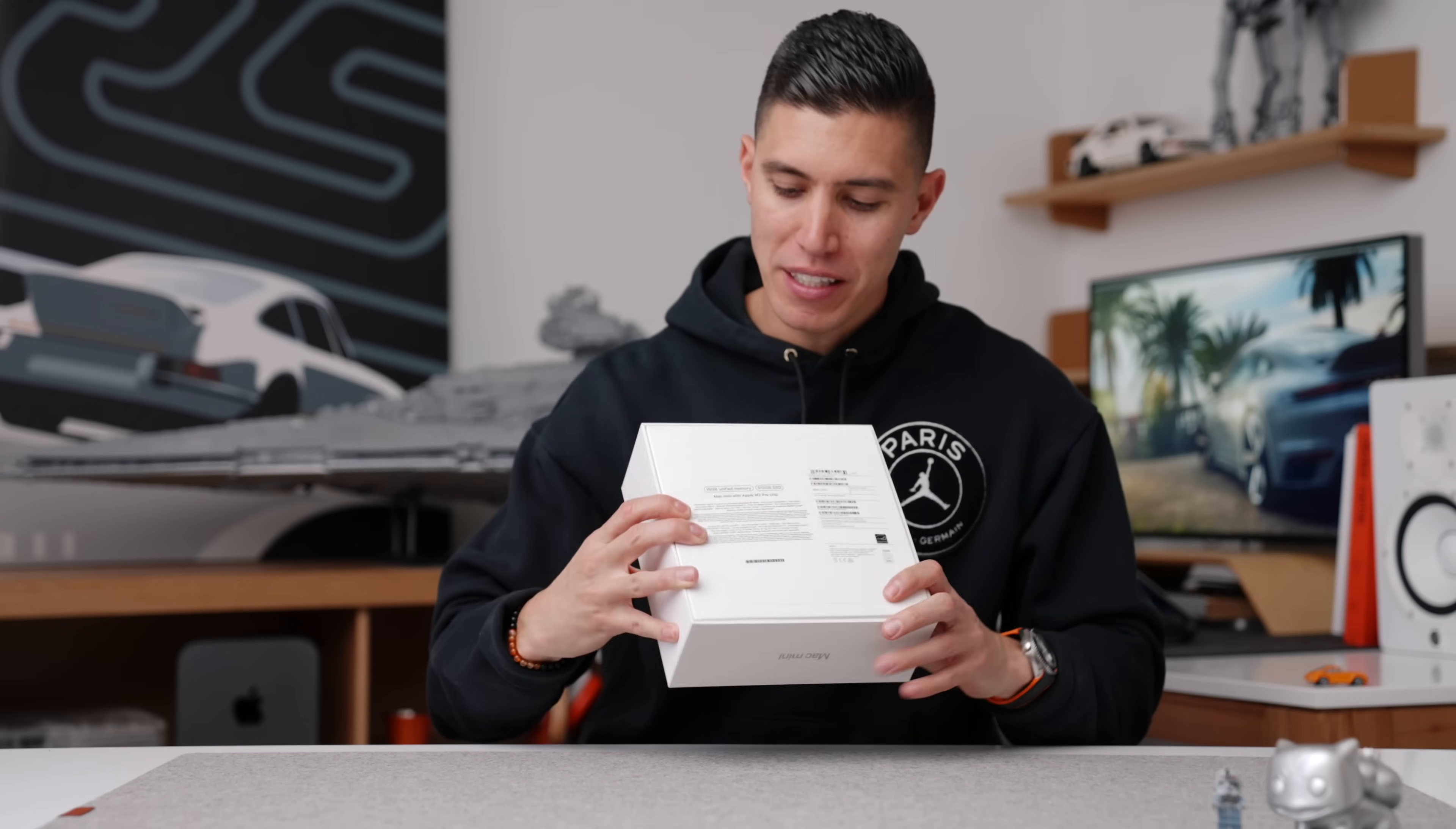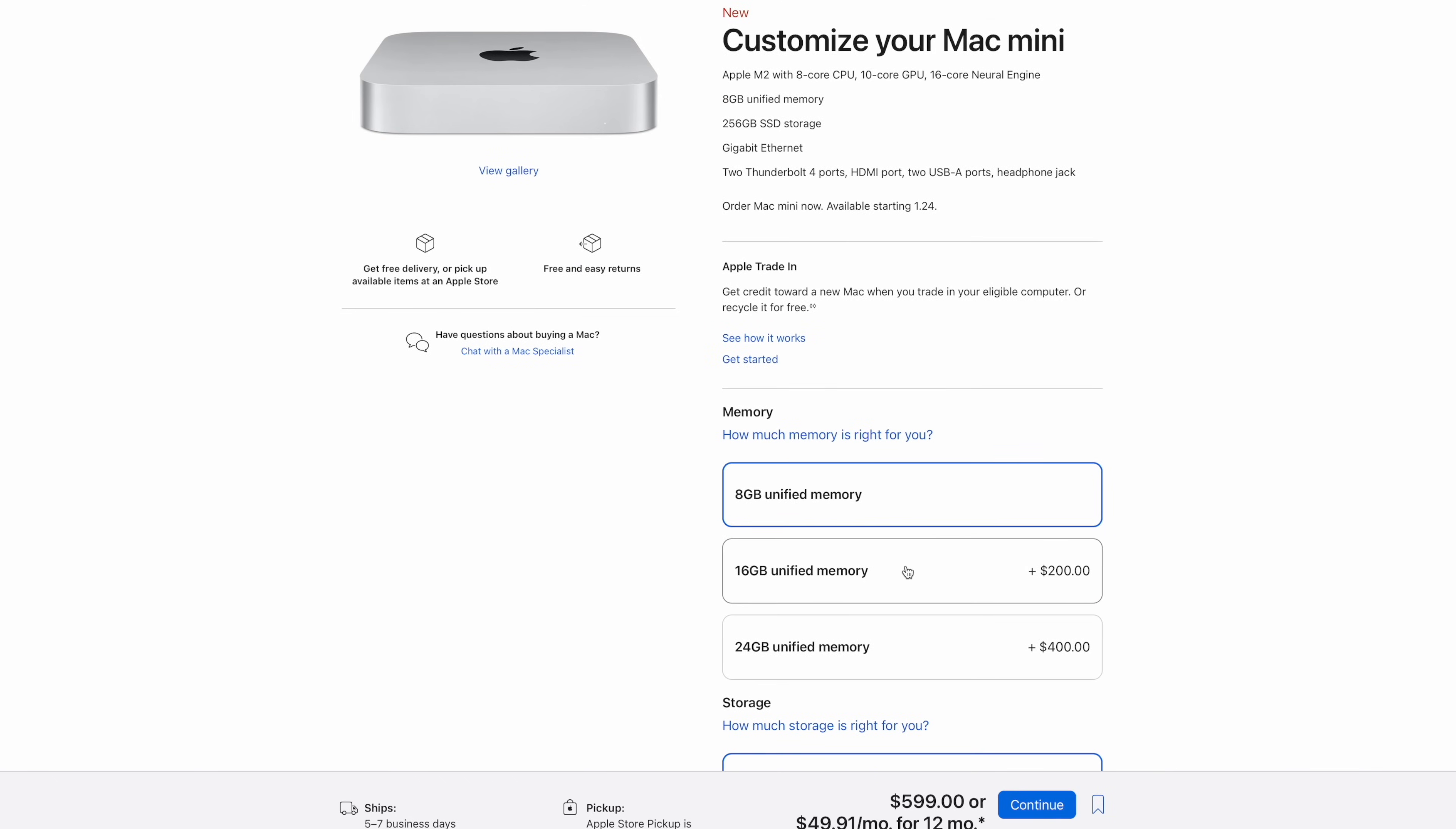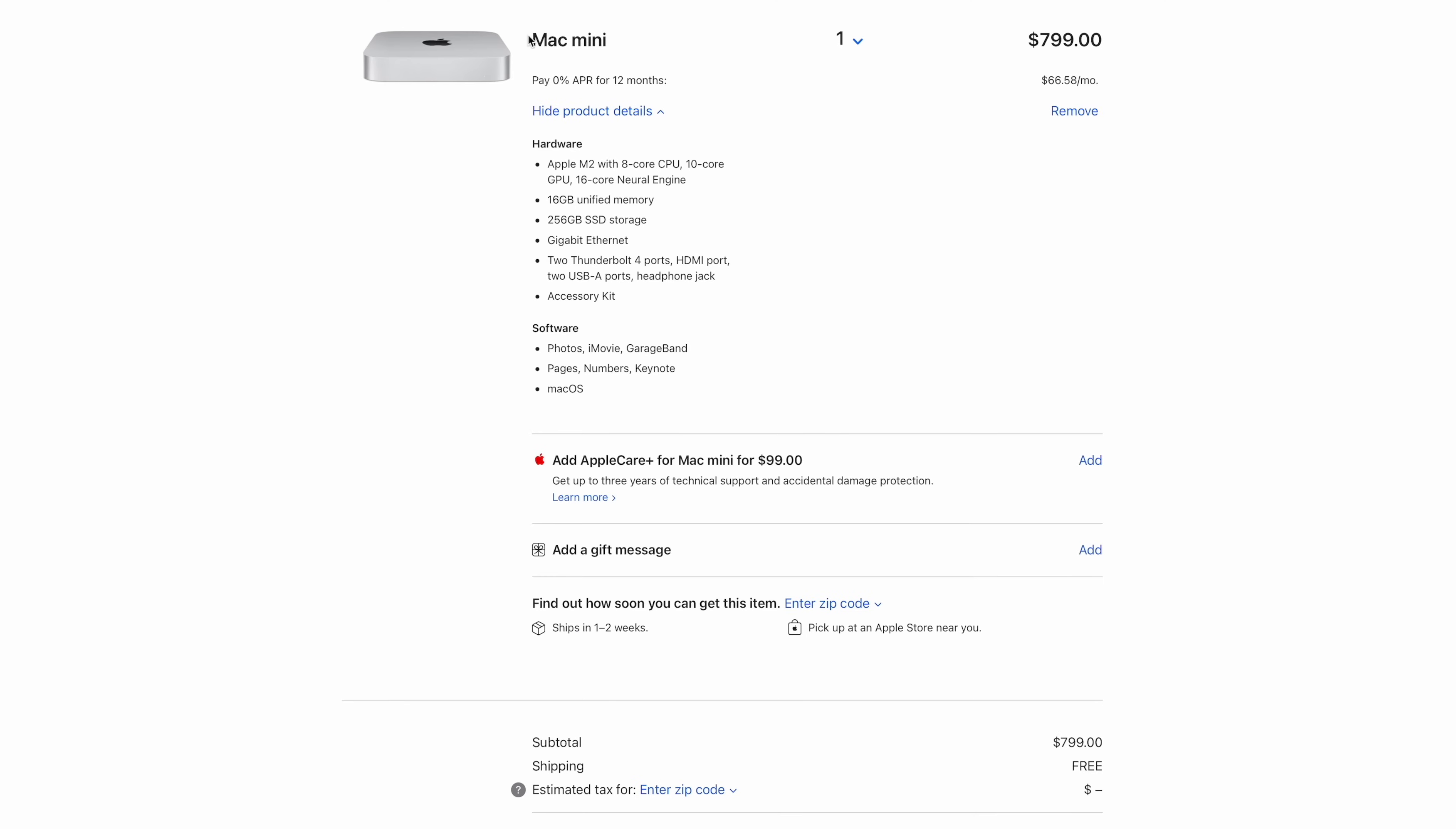My specific spec is the M2 Pro, 512 gigs of storage, 16 gigs of RAM. This is over $1,200 and I think that big jump between the M2 and the M2 Pro just isn't worth it. My recommended spec, stick to the base level. So M2, upgrade the RAM, 8 gigs to 16. Apple still somehow charges $200, $250 Canadian, to upgrade from 8 gigs of RAM to 16, which I think is just downright crazy. Stick to the base level storage and get an external hard drive.